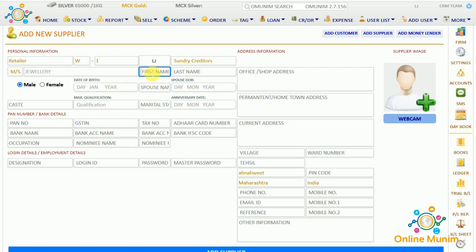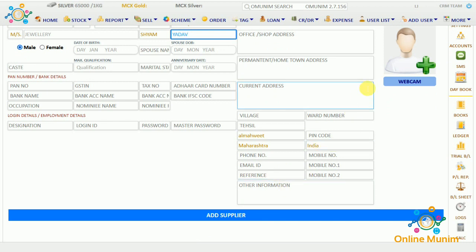Here will come the first name — I am taking Sean — and here will come his last name. You can choose the gender, his birthday, spouse name and birthday, any caste or qualification. You can add his PAN number, GST number, Aadhaar card — you can add all his KYC here. You can even click an image of that particular supplier.